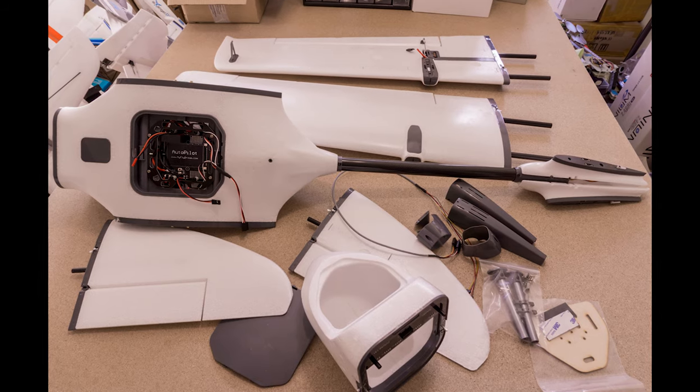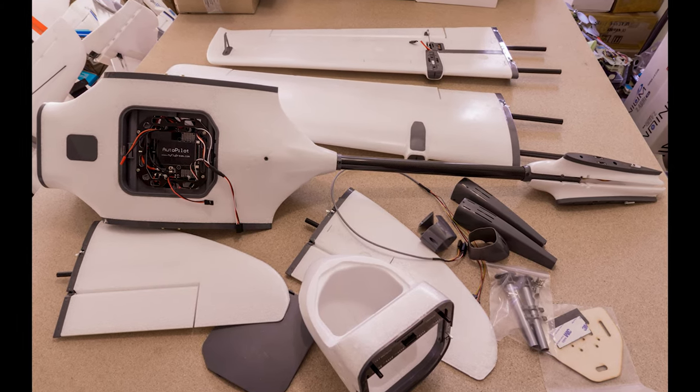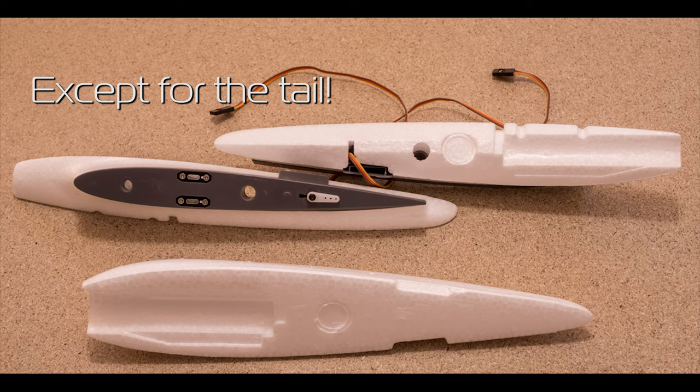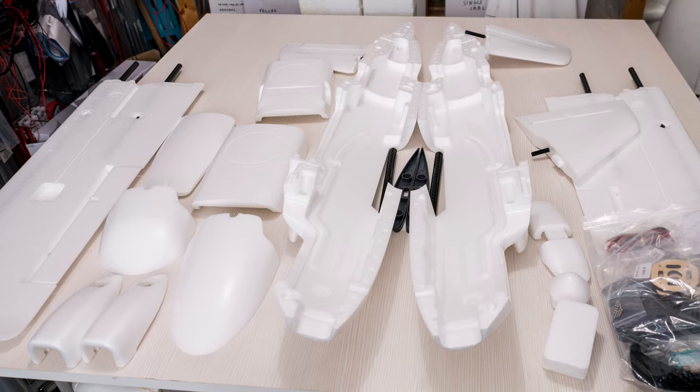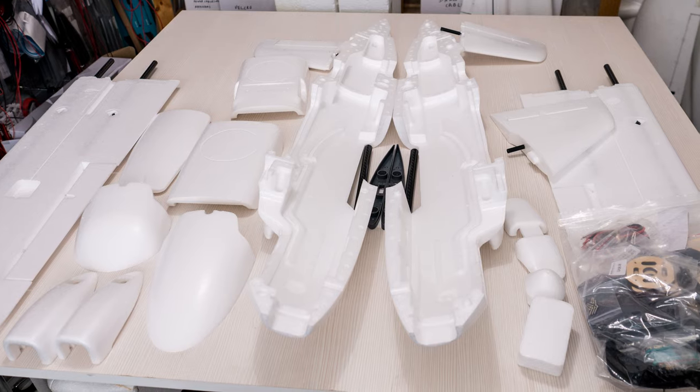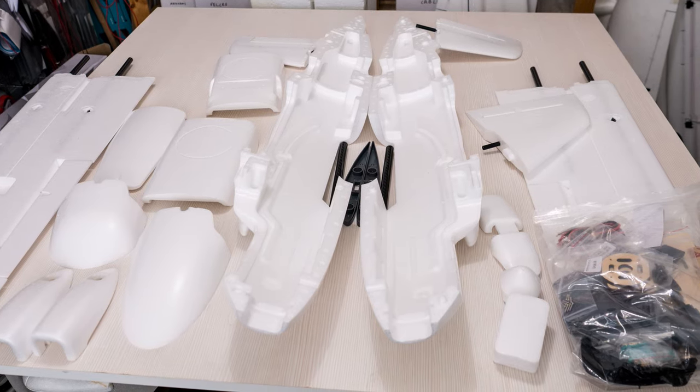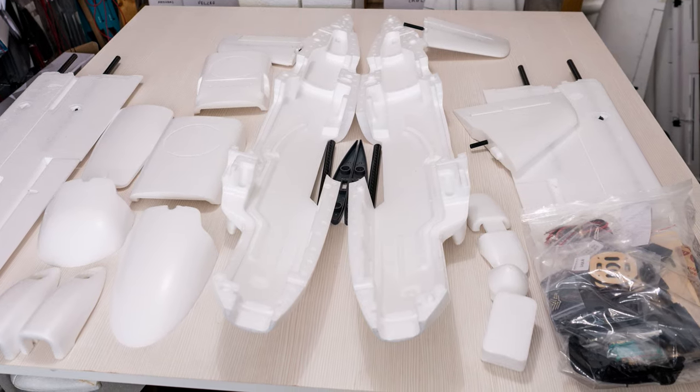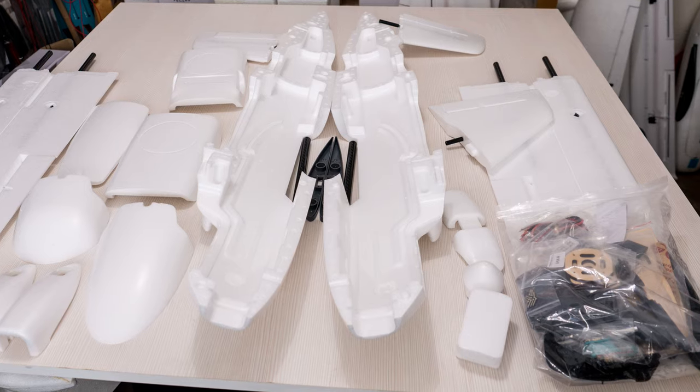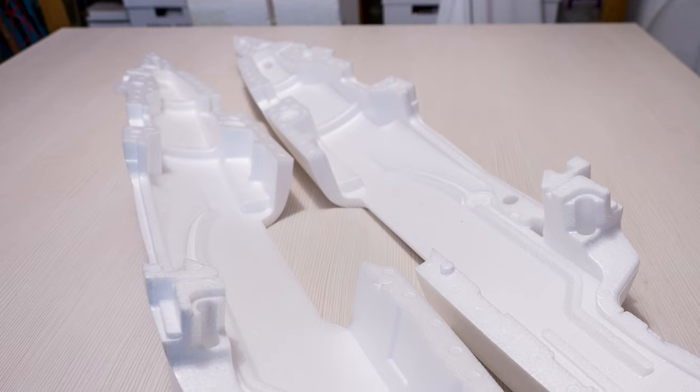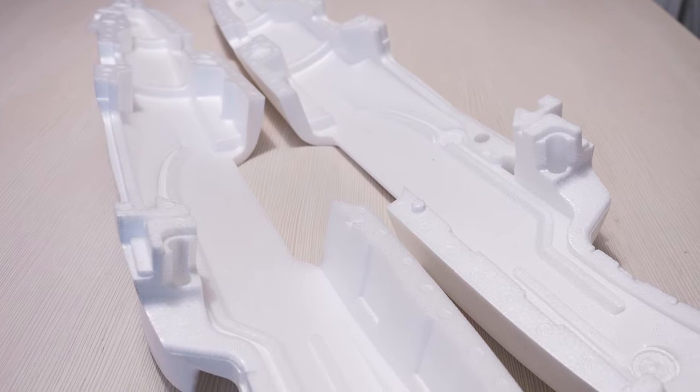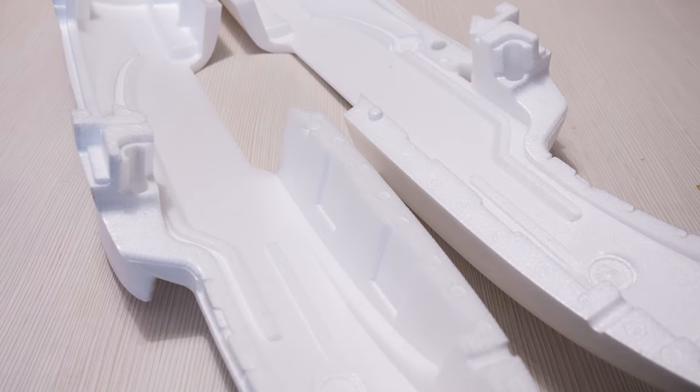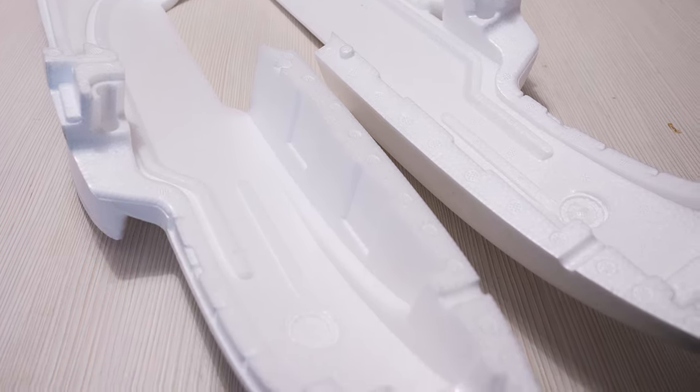Unlike the MyFlyDream Nimbus which came mostly assembled save for a few pieces, the mini crosswind has nothing done on it in the factory which is not actually a bad thing especially if you want to put an expensive camera on it for mapping. Personally I would prefer to put it together myself so I would be certain nothing will come unglued in the air.